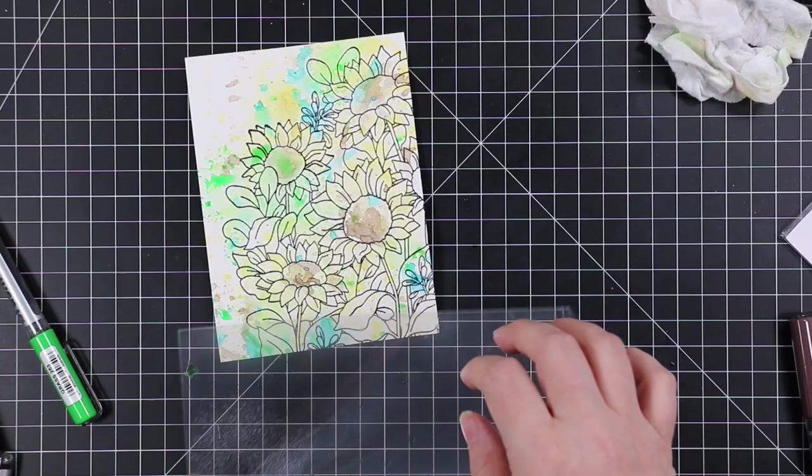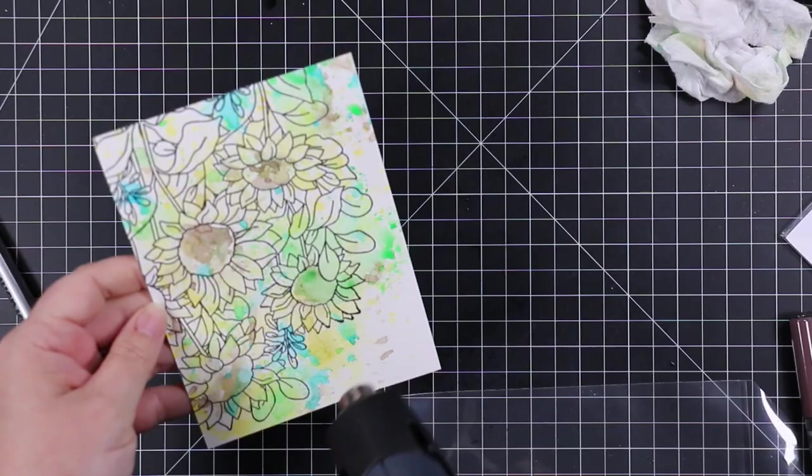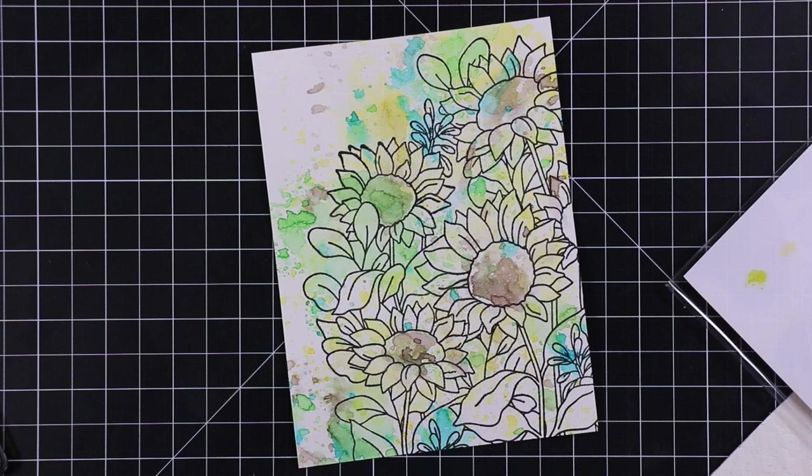But again, I was still letting it kind of do its thing. So I just kept scribbling the markers I was going to use onto the storage sleeve, my ink smushing sleeve. We had a name for it and it's been forever and honestly I'm tired.